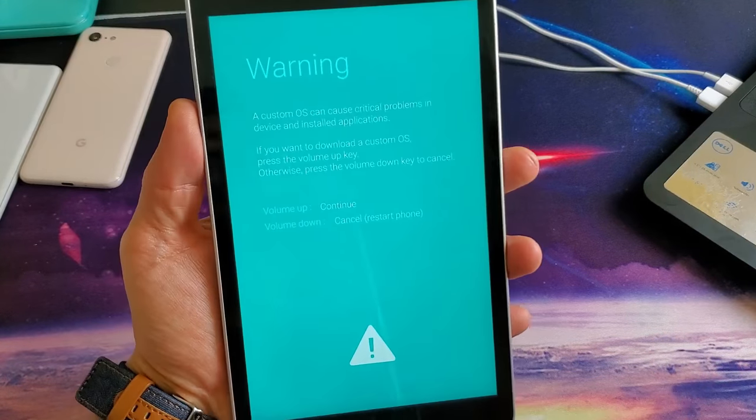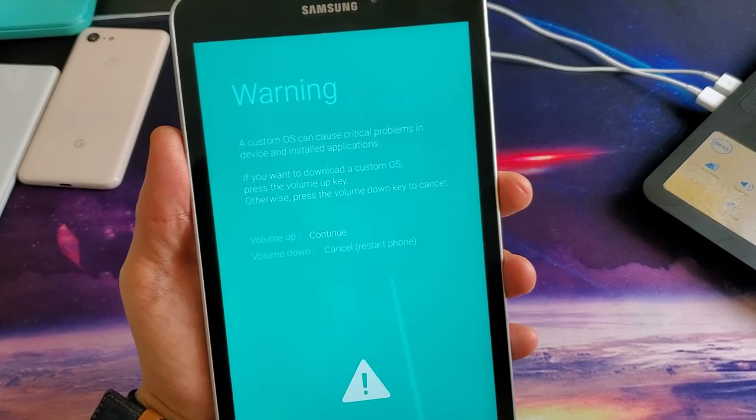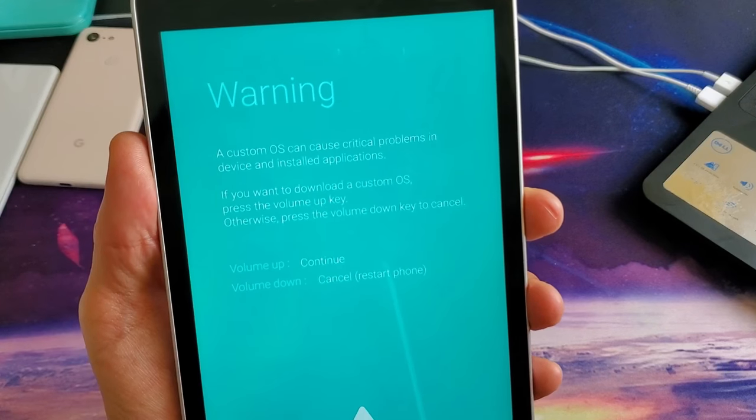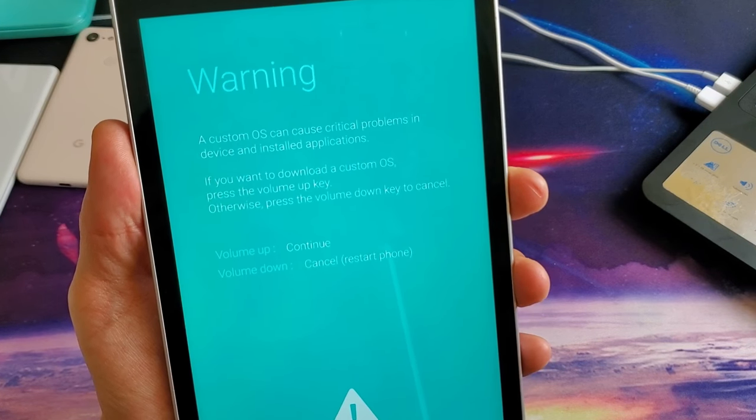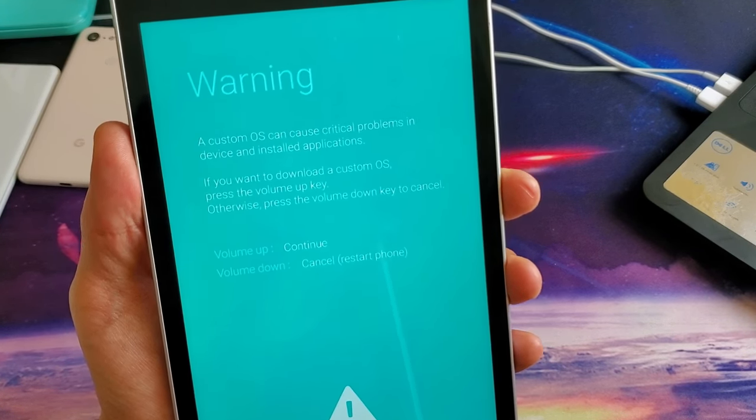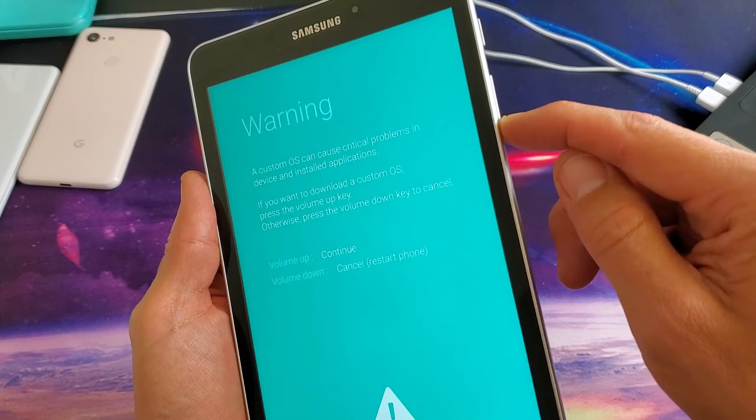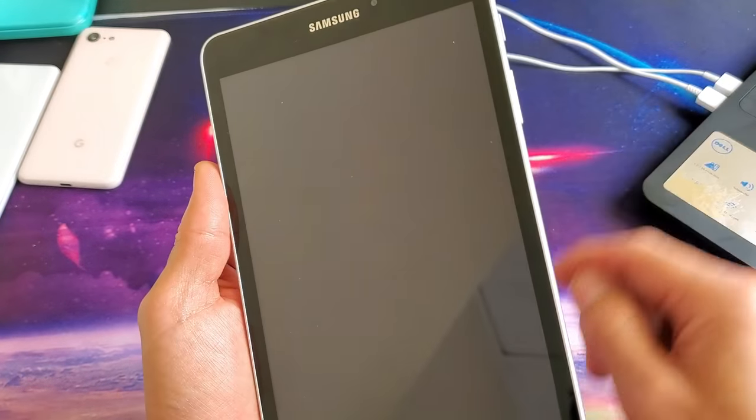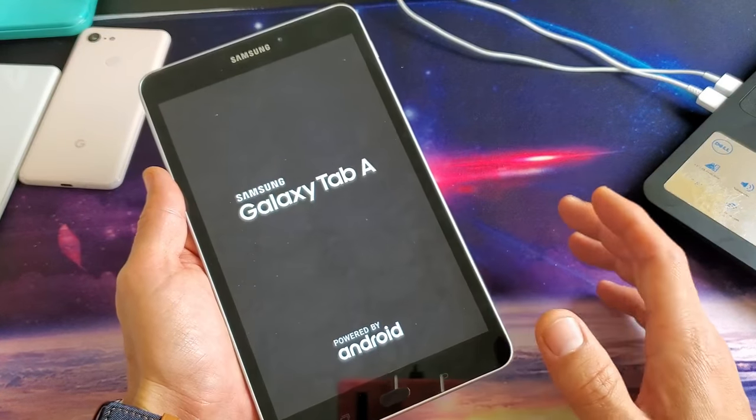Now if you guys are in this screen here, if you got to this screen by accident, no problem. The only thing you got to do is press the volume down to cancel and it's going to restart the phone. So just press volume down, then it's going to go ahead and restart your tab.